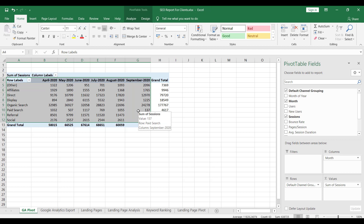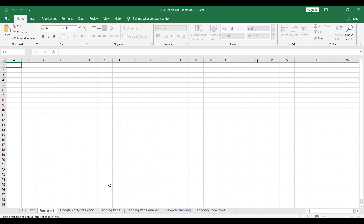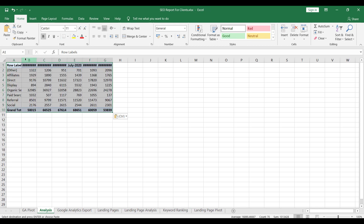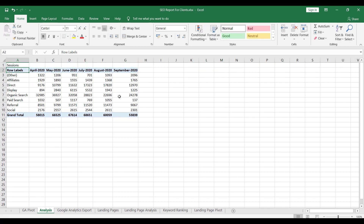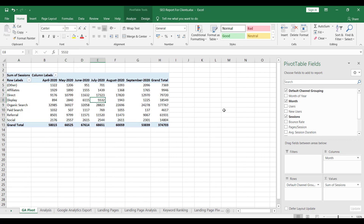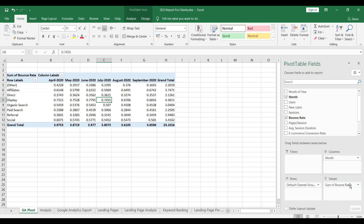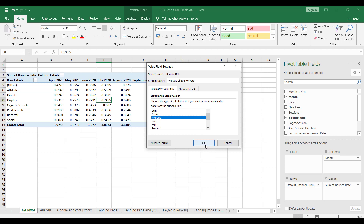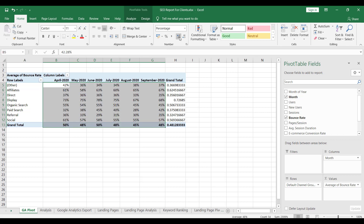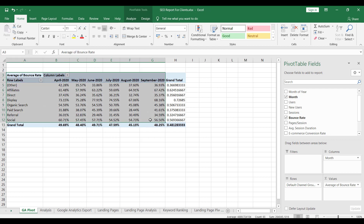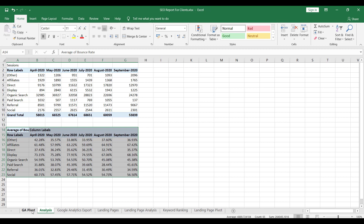I would advise taking this table, creating an analysis sheet, and pasting it there. Now you have the sessions analysis table. The same thing can be done for bounce rate; however, bounce rates are not sums — those are percentages. Convert that into an average bounce rate, then convert it into a percentage with at least two decimal places, and add it to the analysis sheet.